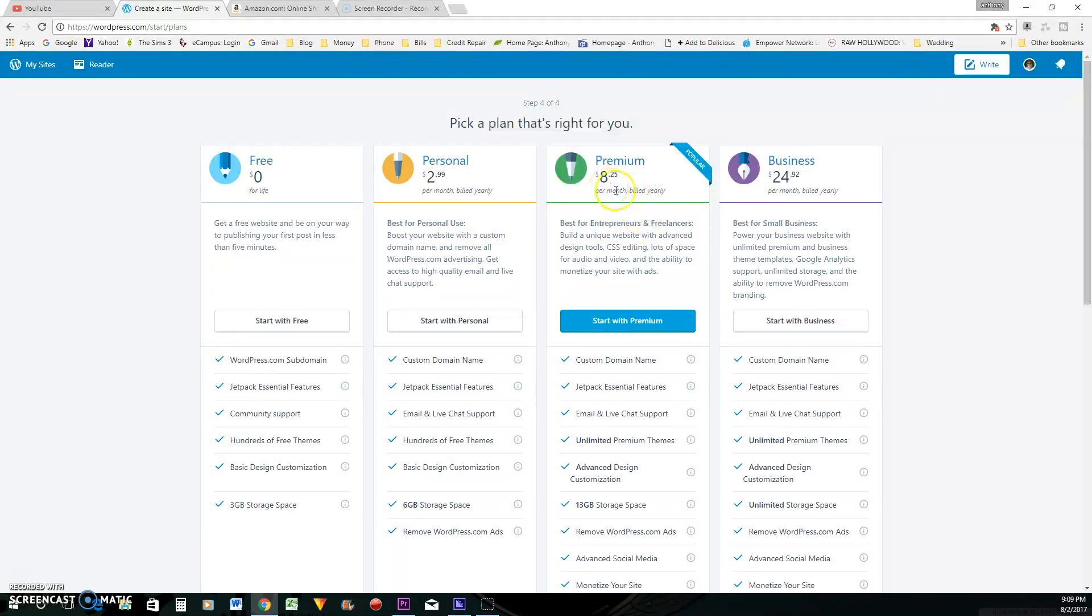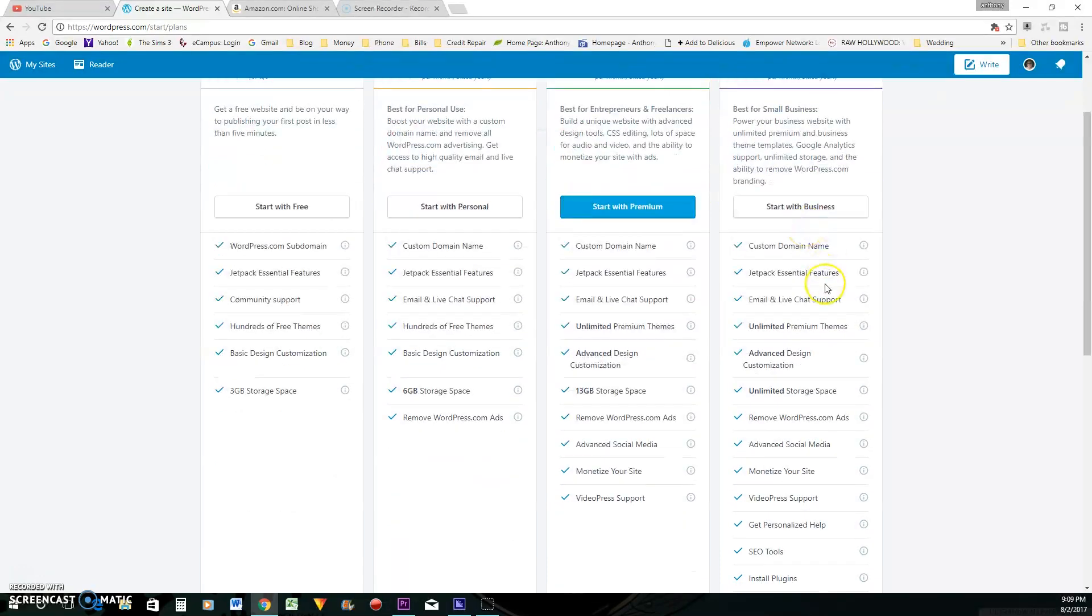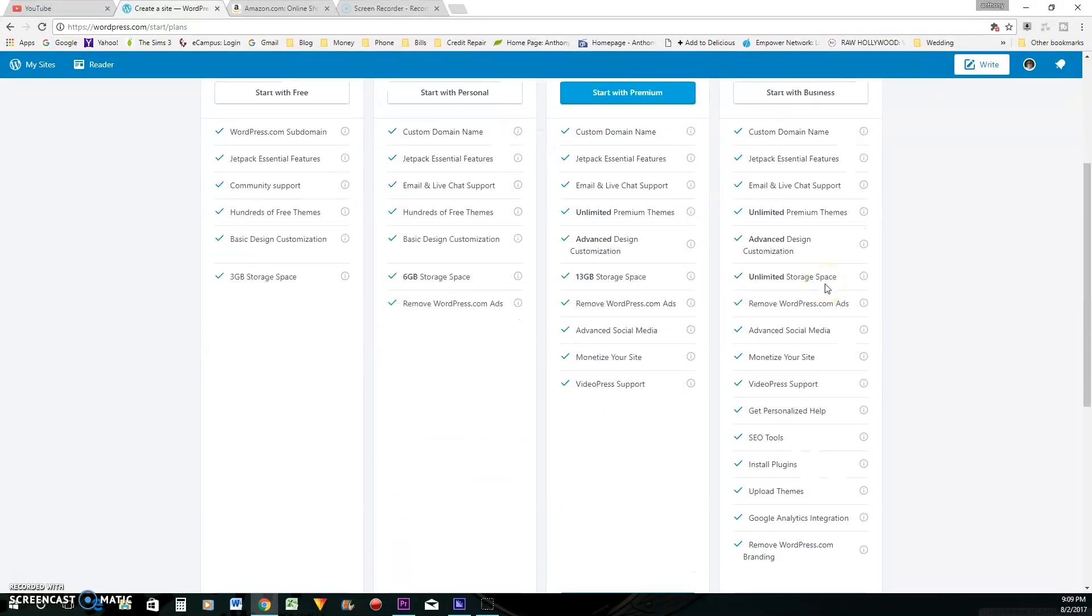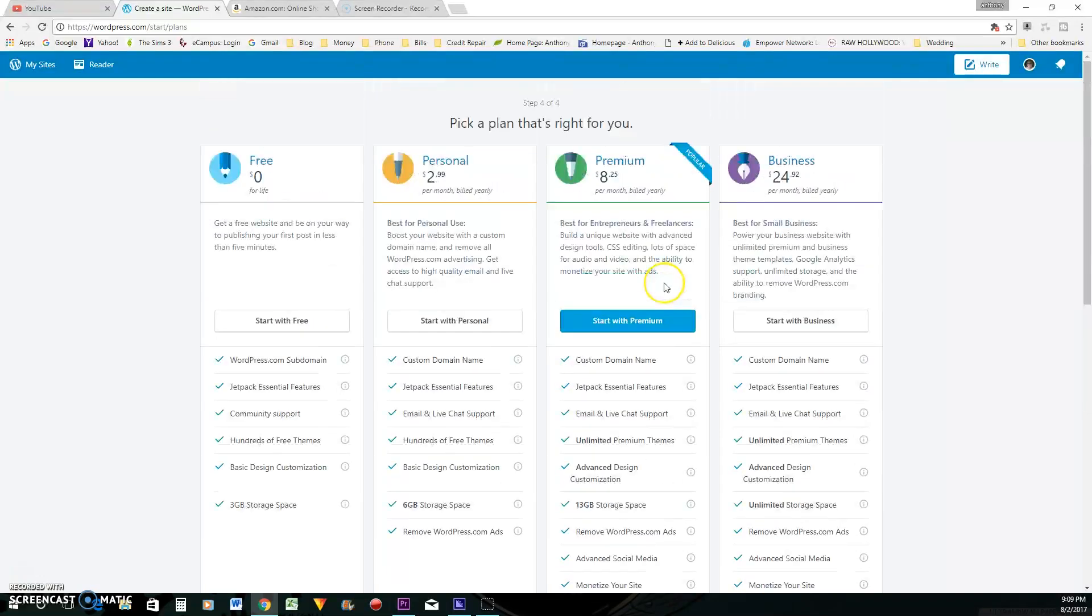That's $8.25. And you have the business that's $24.92. And if any of these appeal to you, then you can, of course, purchase these for your blog. Right now, we're just going to start for free.